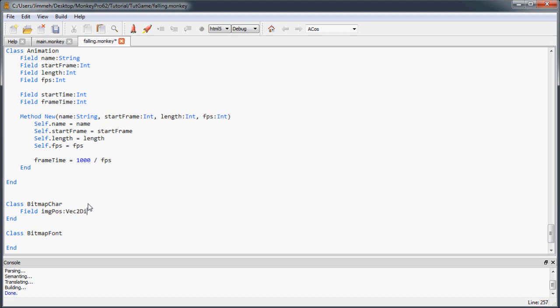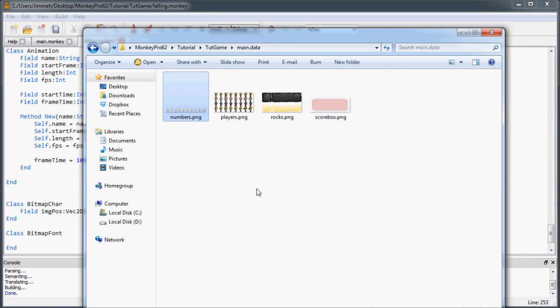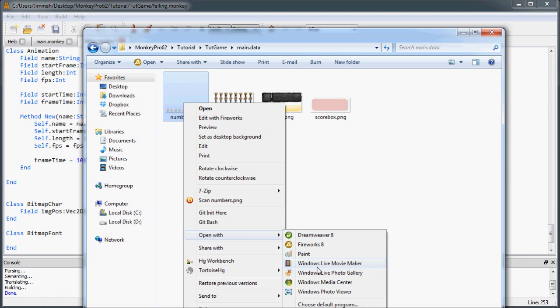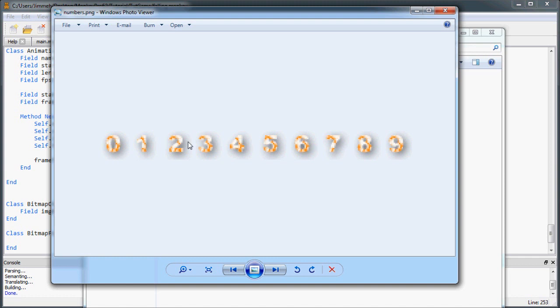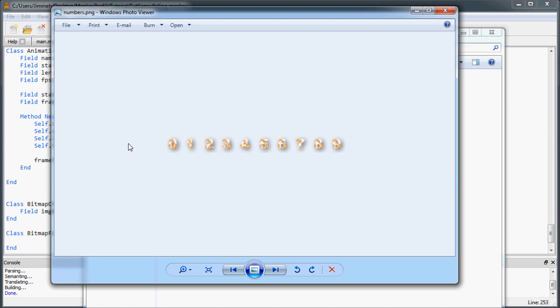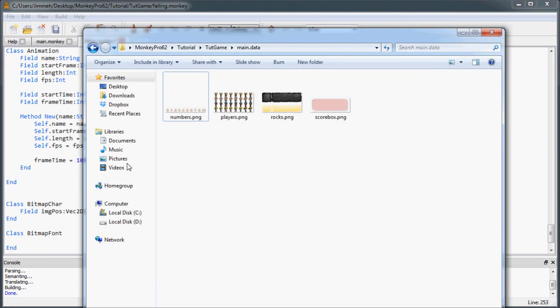The imagePos field is just going to be the position of this character on our font image. You'll need the numbers.png file for this video. We're just going to do numbers for this game, but it's really easy to add more characters later if you wanted to add the rest of the alphabet. Each frame has a different number in it, with different positions, and each of these I believe are 24 by 24.